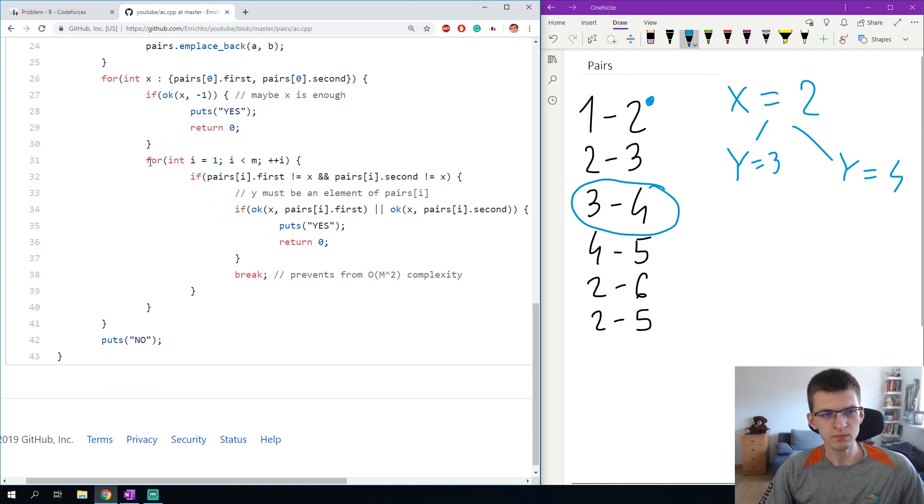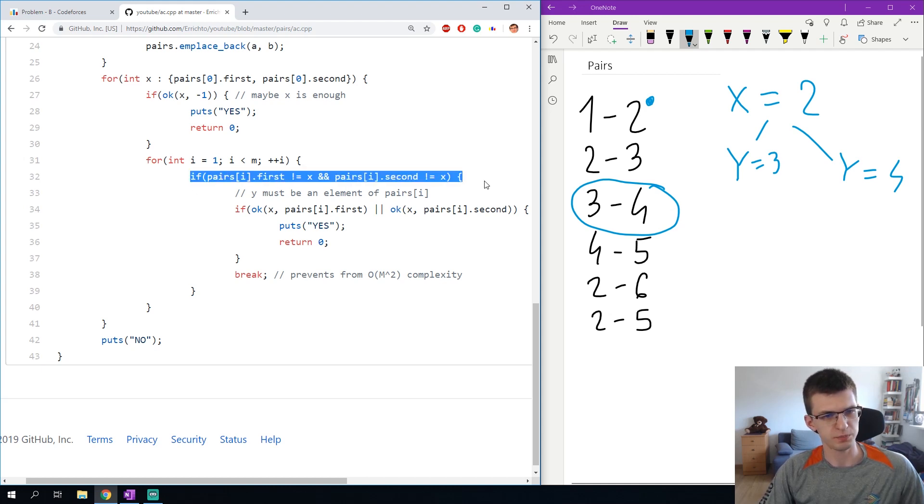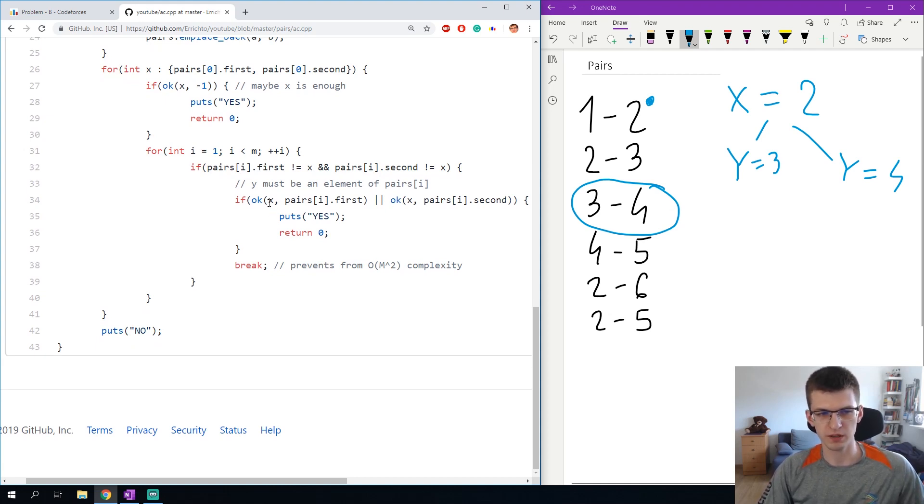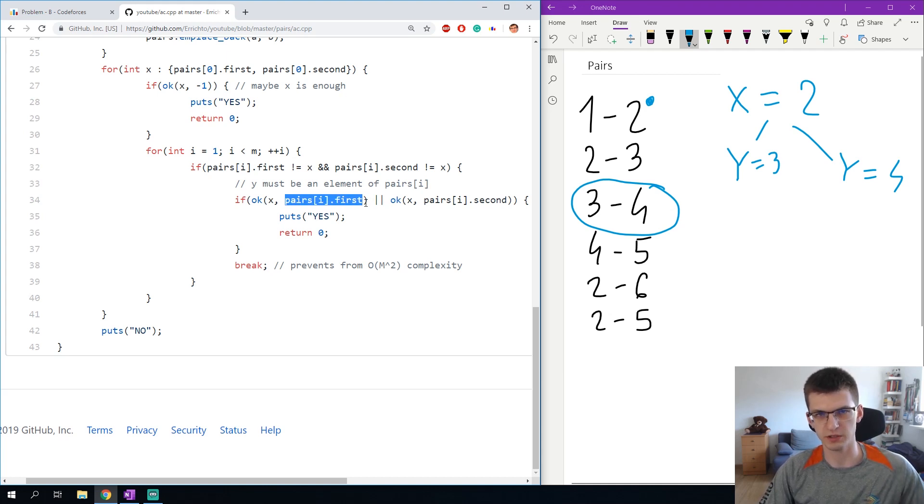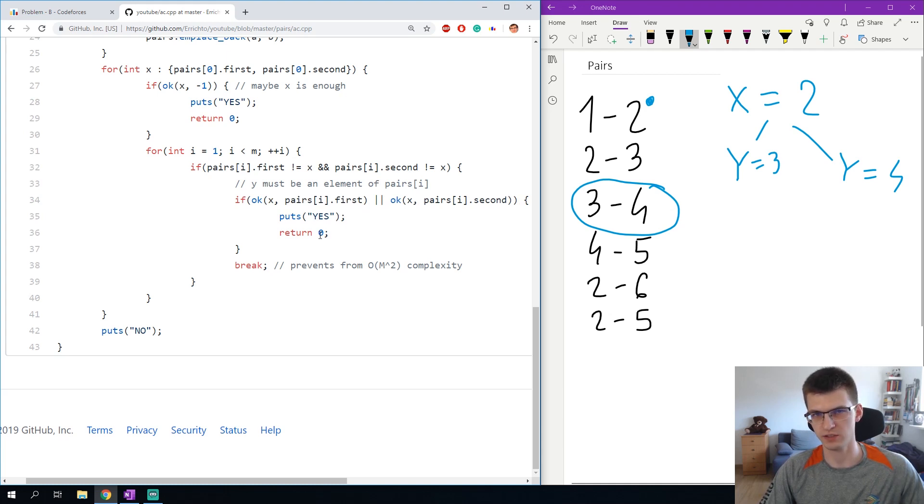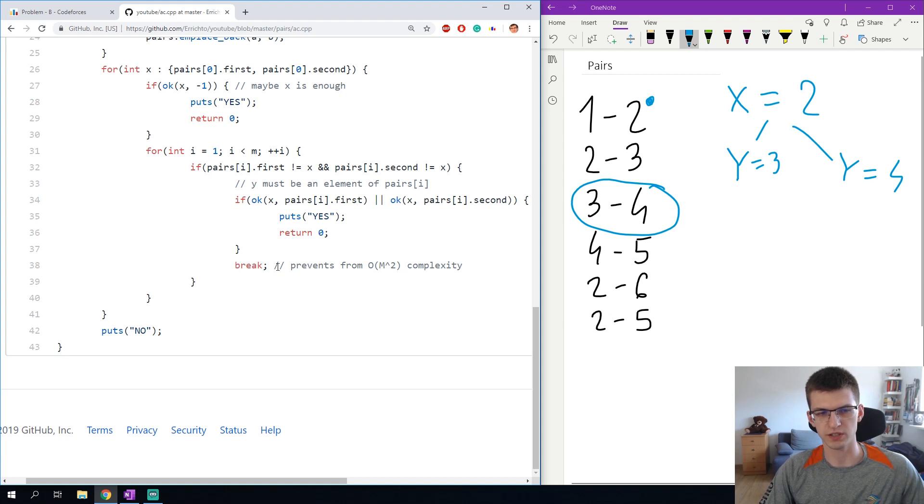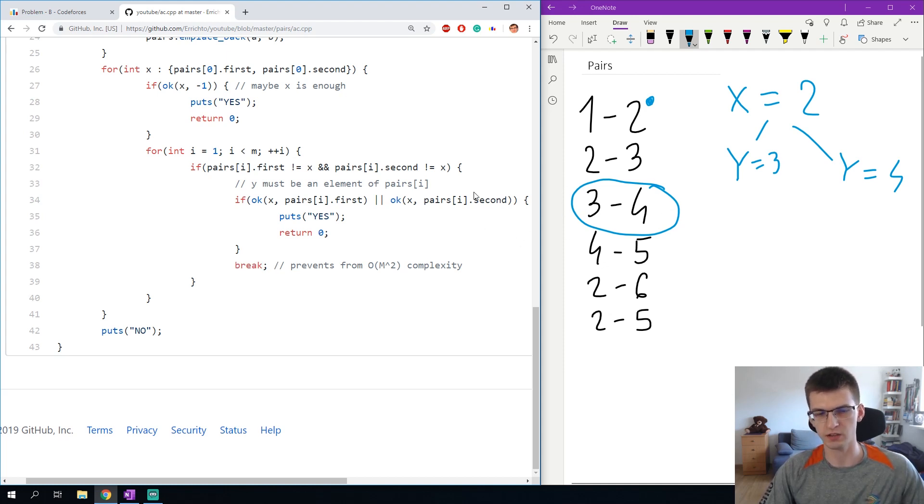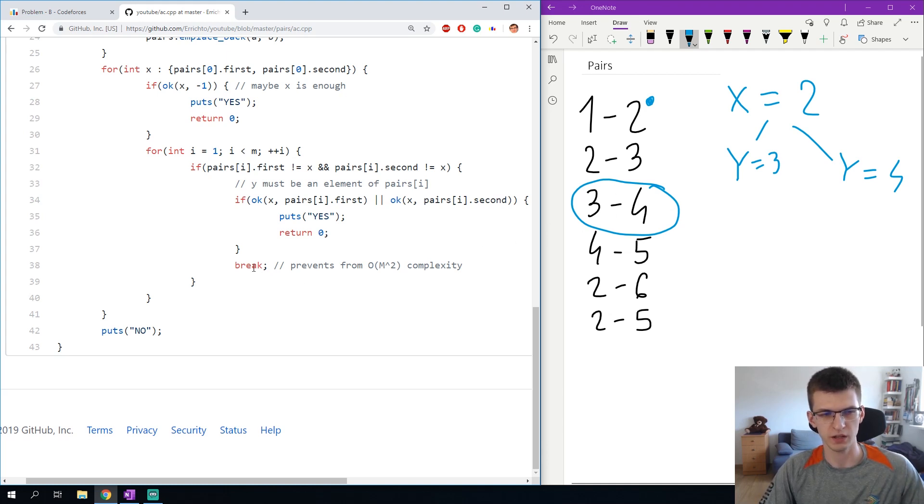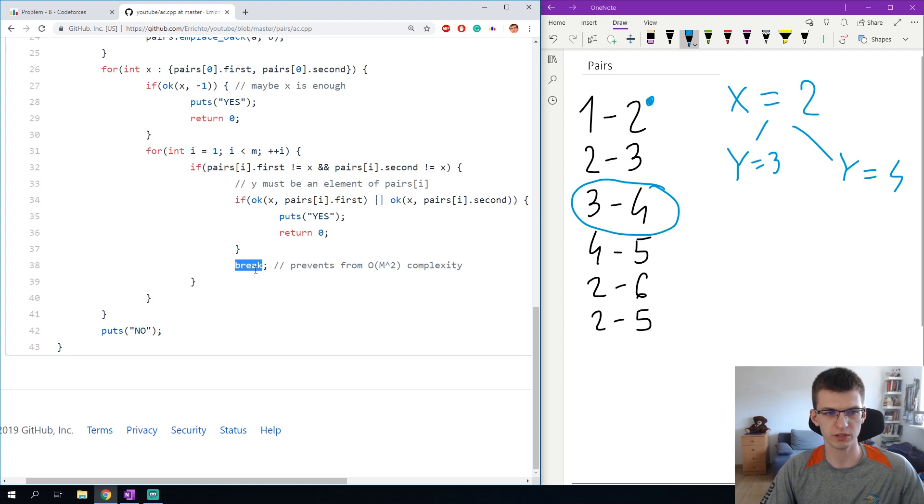Otherwise I go through all other pairs from 1 to m-1, and if this pair isn't covered by x, y must be an element of this pair. I check if maybe y equal to first element of this pair is fine with function oc of x and that first element, and the same for second element. If one of those is true I print yes and finish the program. If that didn't happen I break because I found that first pair that is on the right 3, 4. I consider those two y's and I shouldn't move on. Apparently this x is bad because I need to cover this pair with some value y. If I didn't have a break here the complexity would become quadratic.